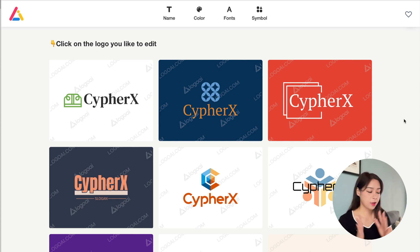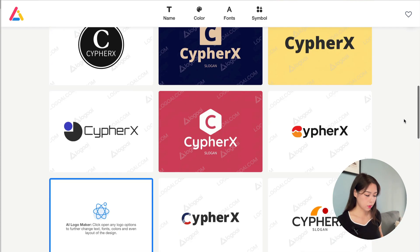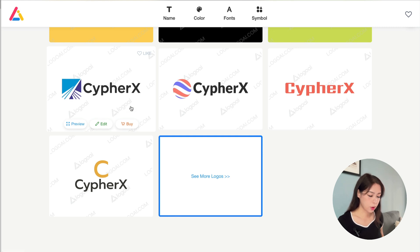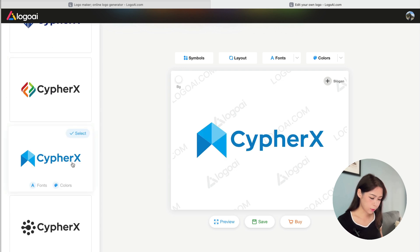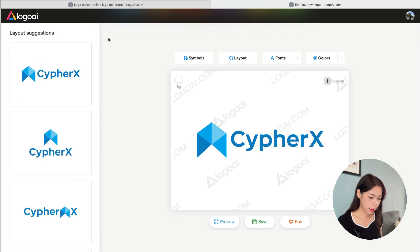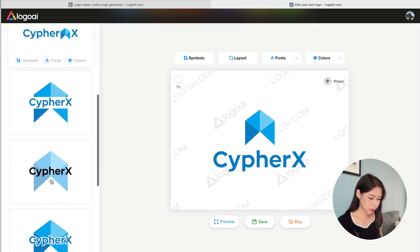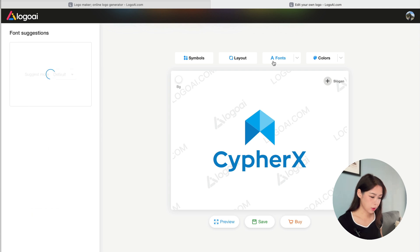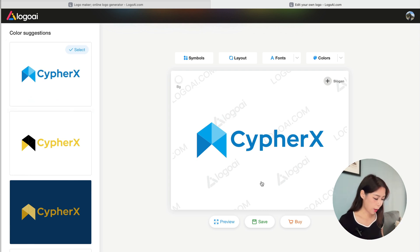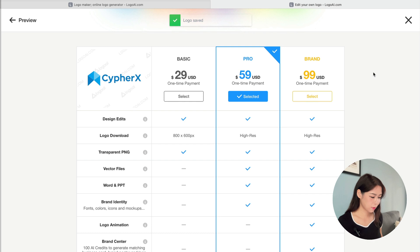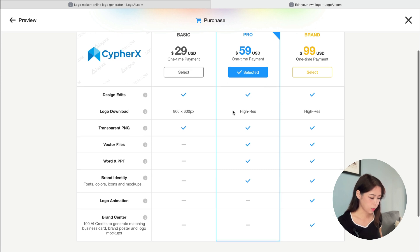The results may vary — I wasn't thrilled with them at first, but this time I found the options pretty good. You can preview, edit, or buy directly. In the editor, you have simple suggestions on the left, and you can change the layout, fonts, and colors. There are quite a few options. The pricing plans range from a basic logo-only option to plans that include higher resolution or vector files.